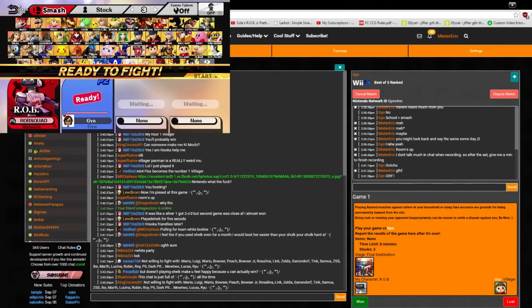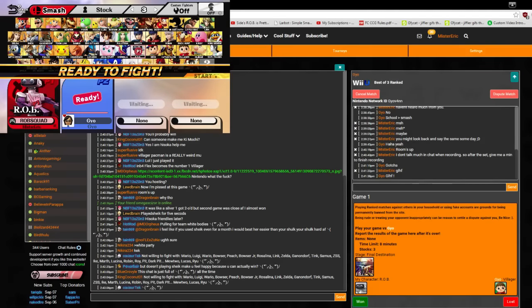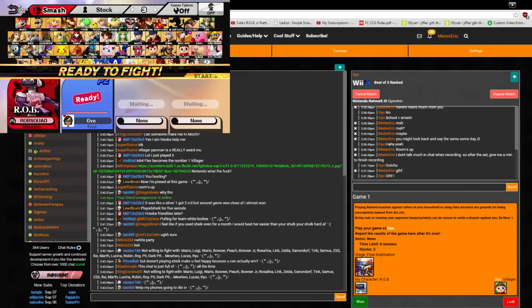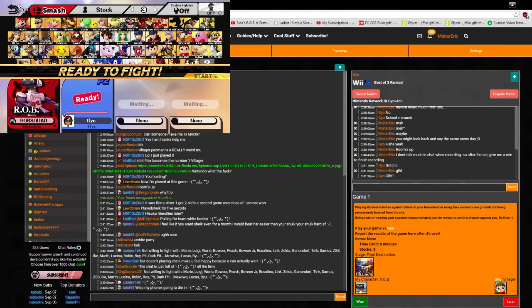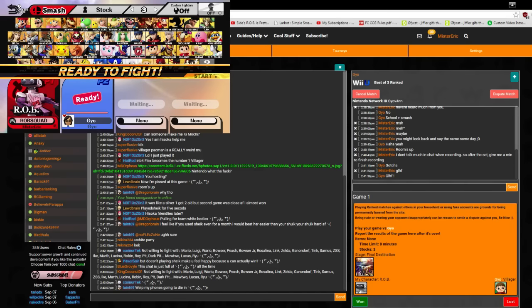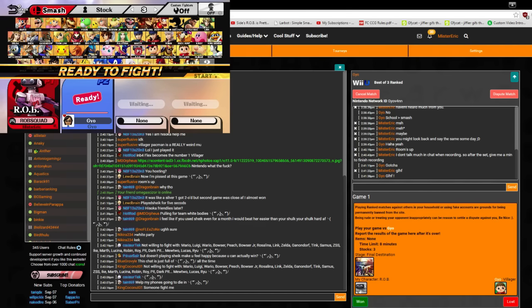Hey, yo, what's up everyone? Mr. Eric here back with another Anther's Ladder video and today we are playing a man by the name of Geo. Geo is one of our very own Rob Brethren, but as you can see he's pulled out Villager. He does not like the Rob ditto. He said he's not very good at it. But let's see if we can make him pull out the Rob ditto.